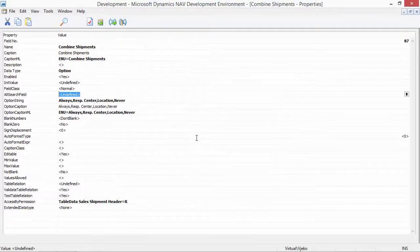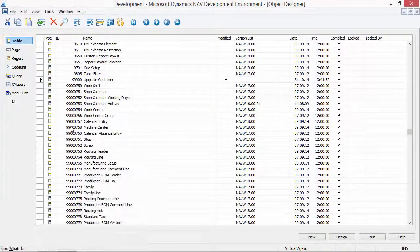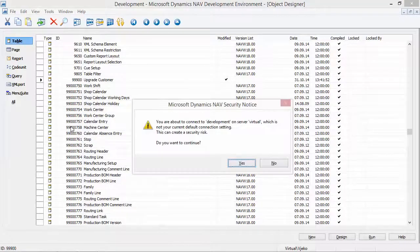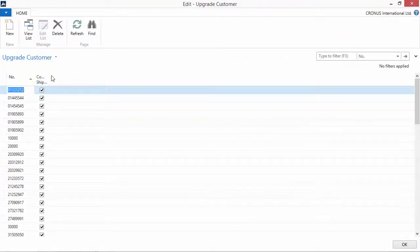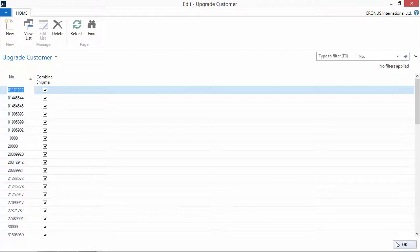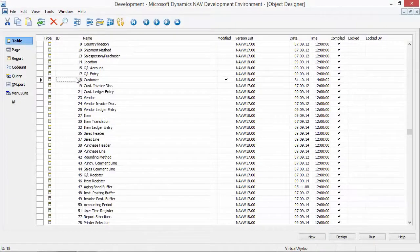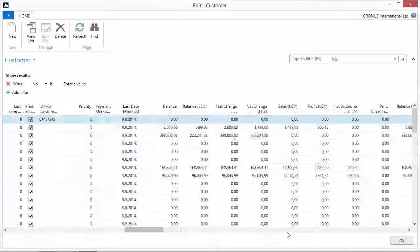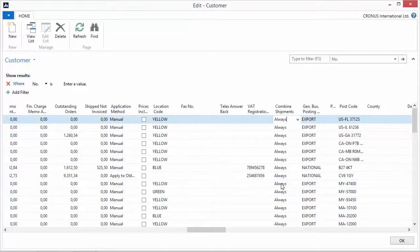So I click OK. Schema synchronization executes. If I take a look at what has happened, I can go to my table 99900 Upgrade Customer, run the table, and see that it has all of the values for the primary key and the original Combined Shipments values. I can also run the Customer table and see that the Combined Shipments field change has been applied and all those fields are now at their default value.